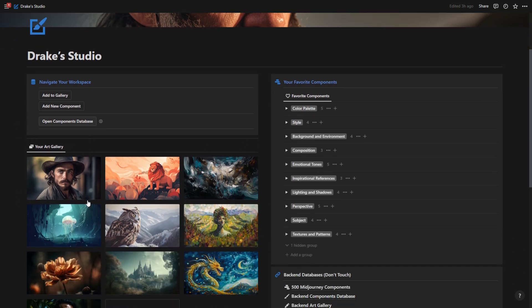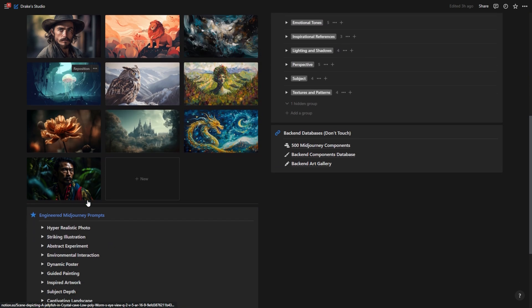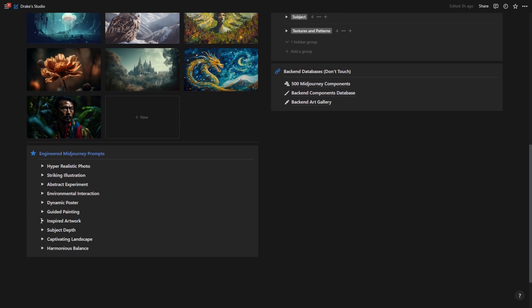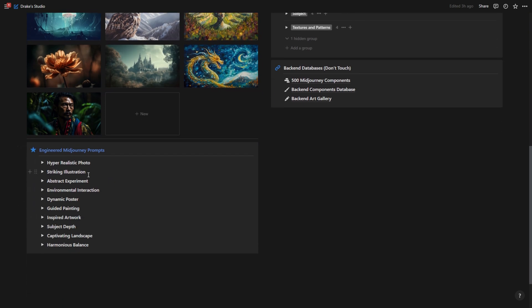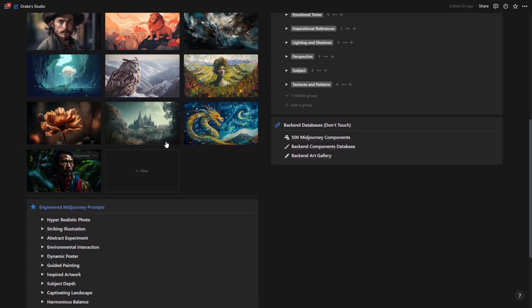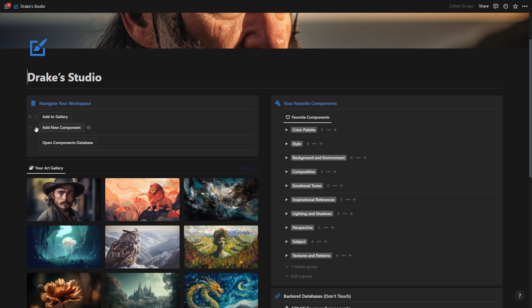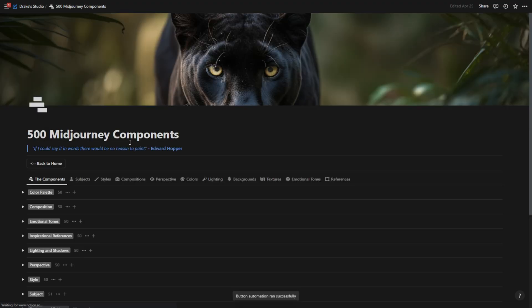So whenever I need something done in mid journey now, I actually just go to one of my engineered mid journey prompts and I copy it. Then I open up my components database.